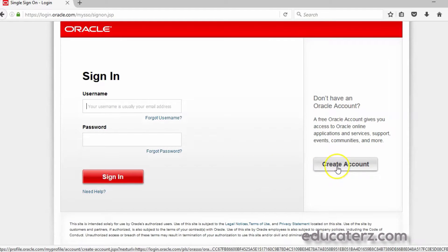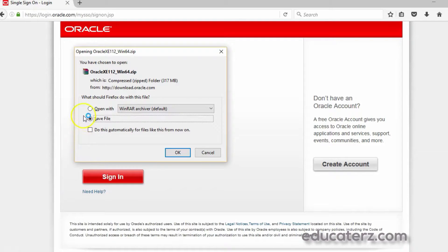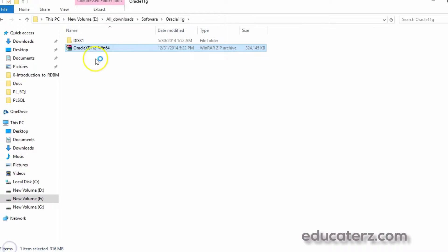I am already signed in. If you don't have an account, you can create one. If you already have an account, you can log in. Once you log in, you can download it. Once you sign in, a page opens — OracleXE112.zip — you get a popup like this. Click Save File and you can save it in a directory. I downloaded it in a directory and the file is a zip file and it is downloaded.